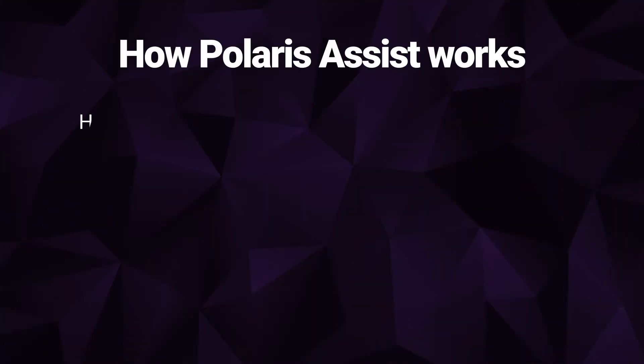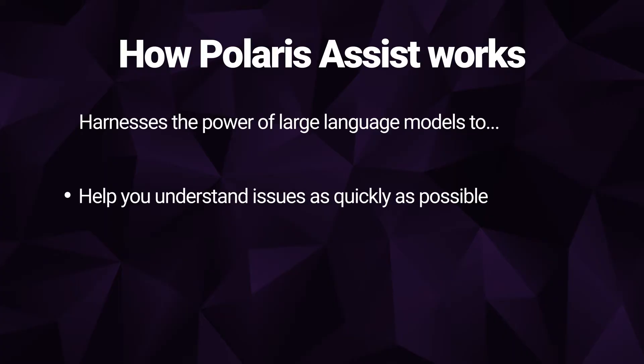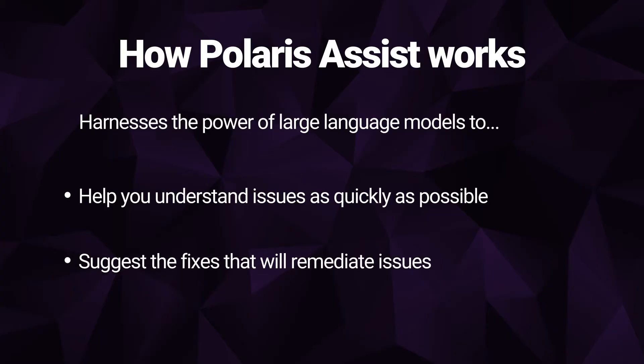Polaris Assist, which is currently in beta, harnesses the power of large language models in order to help you first of all to understand the static analysis findings that you're seeing as quickly as possible, but also to suggest fixes to help you remediate those issues as quickly as possible.